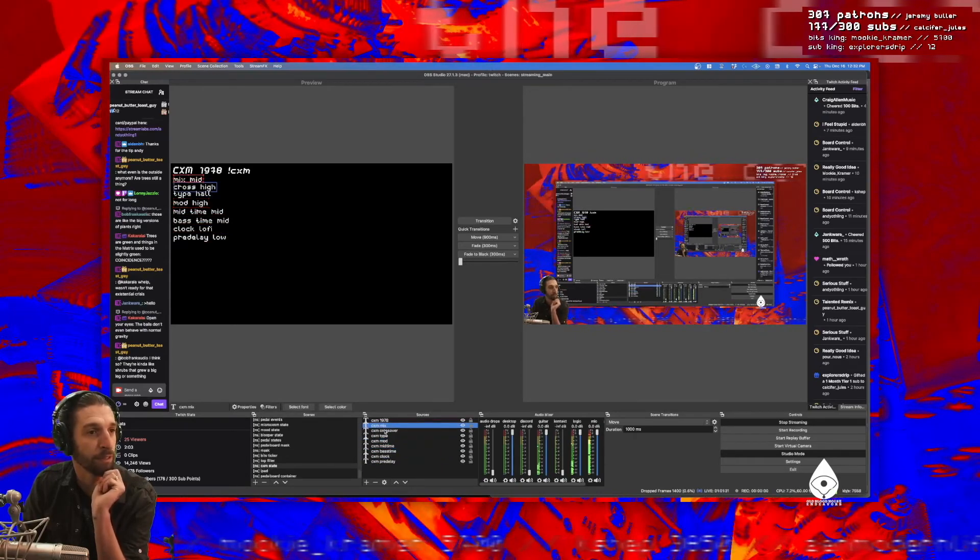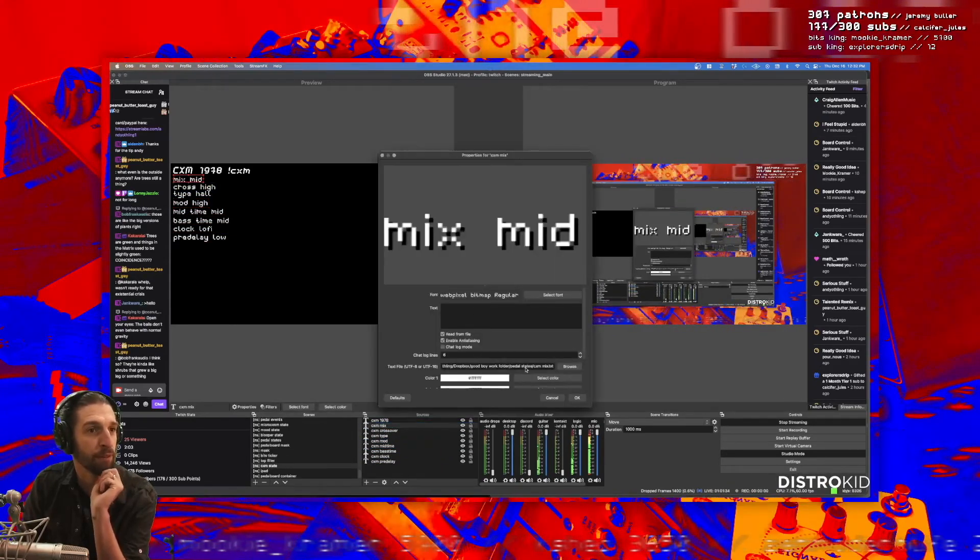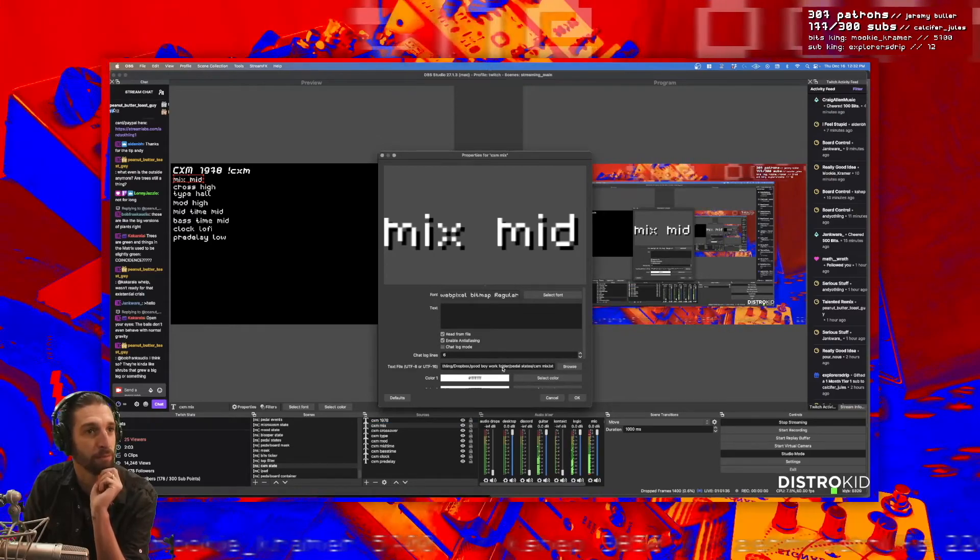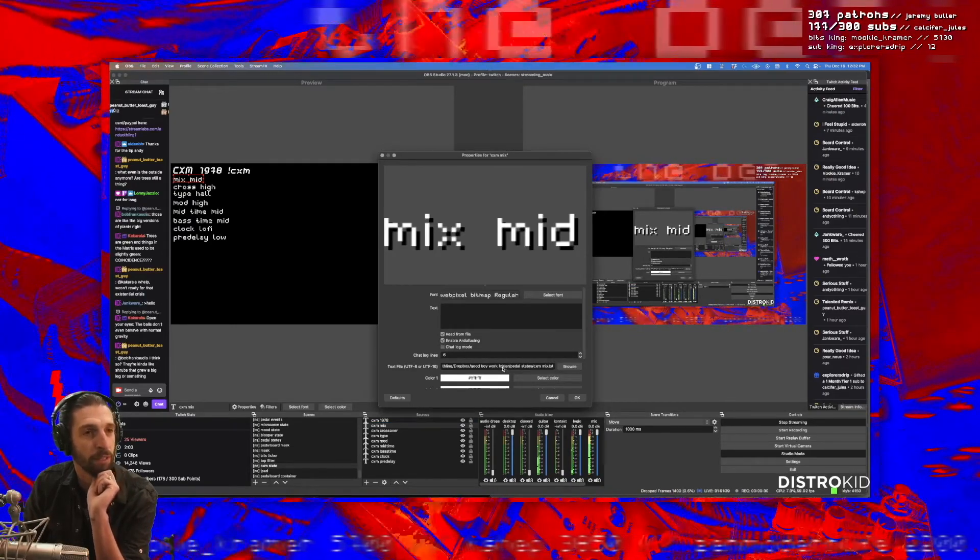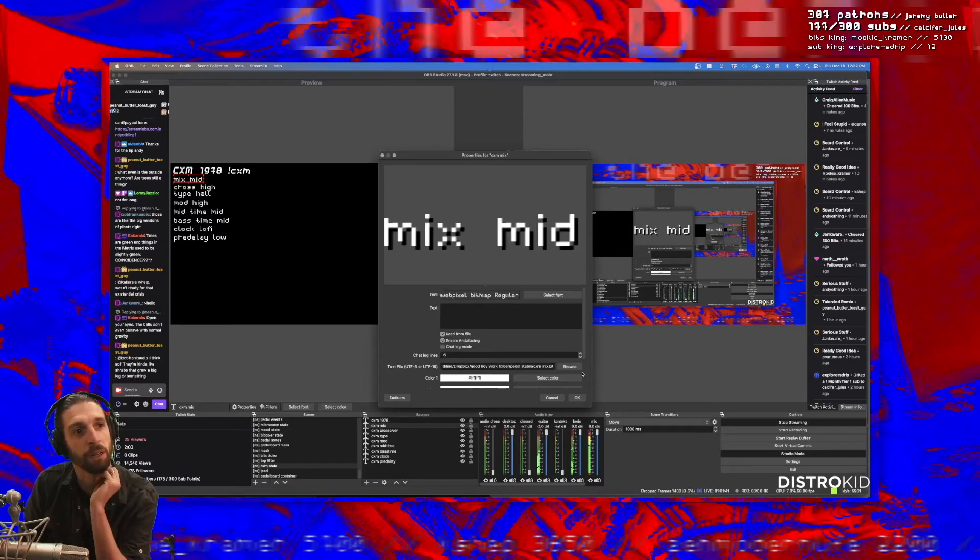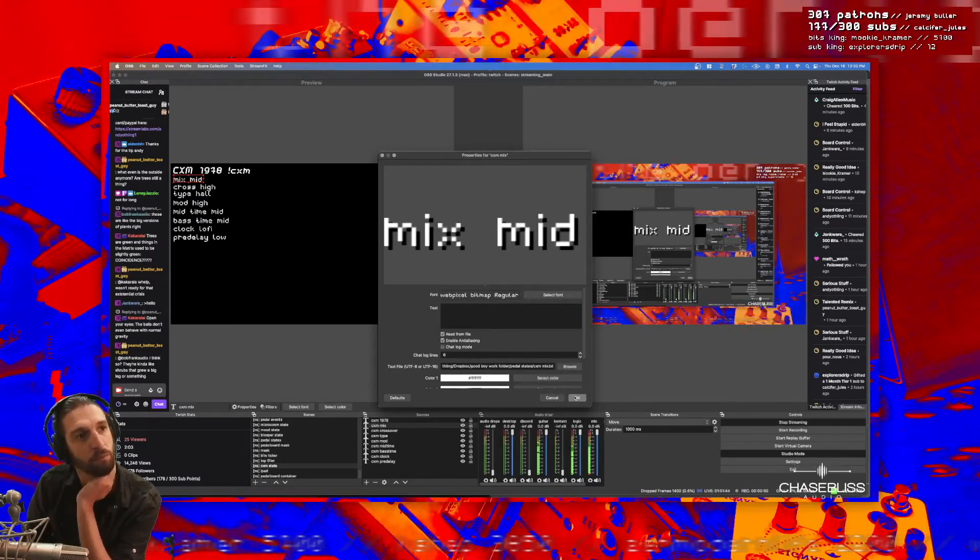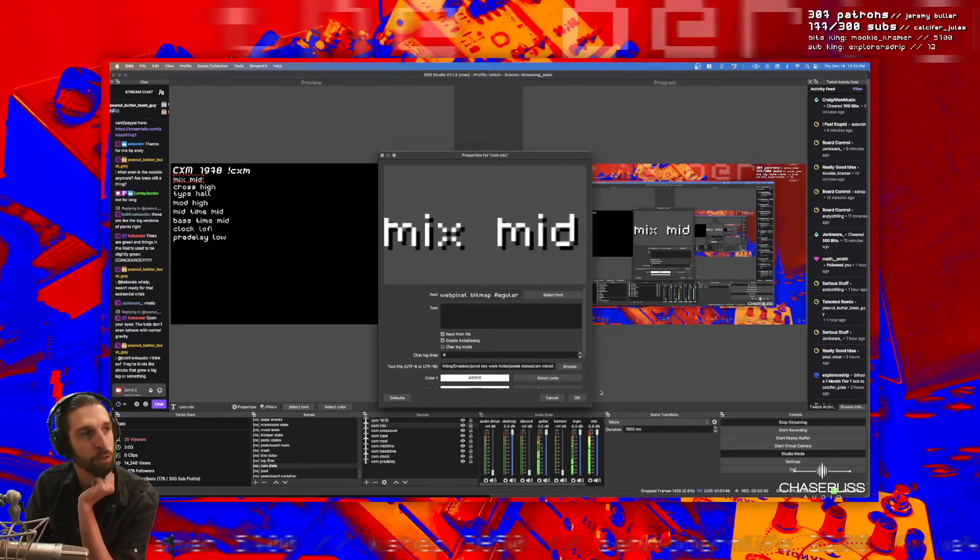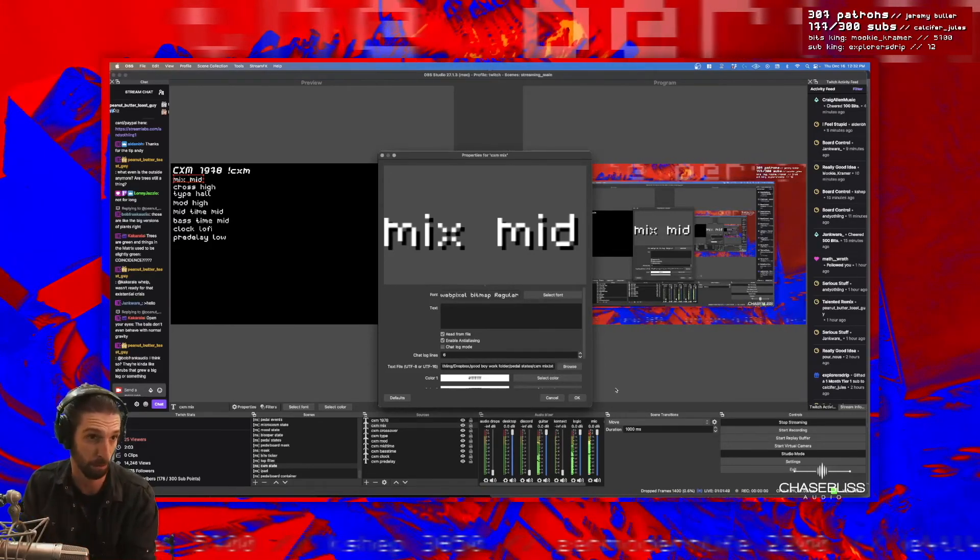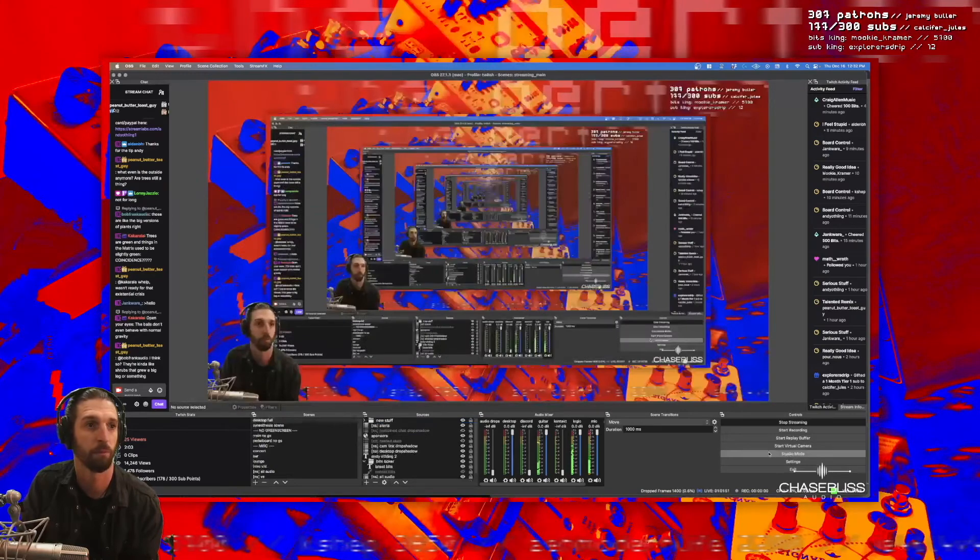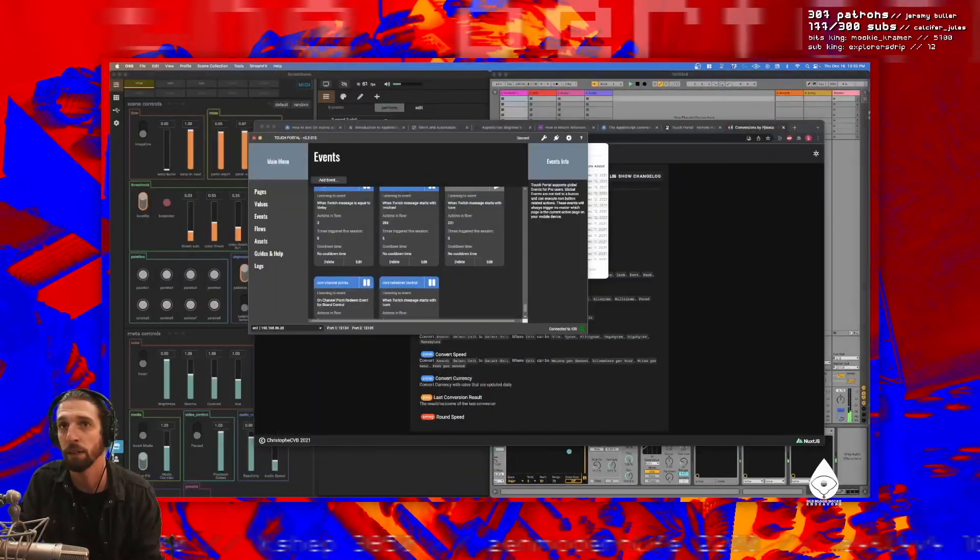So the mix is just reading from this Dropbox file. So that's how I can have everything on OBS update in real time, because Touch Portal is writing to files and OBS is reading them. That's all. Does that make sense? It's a little aside, I guess.